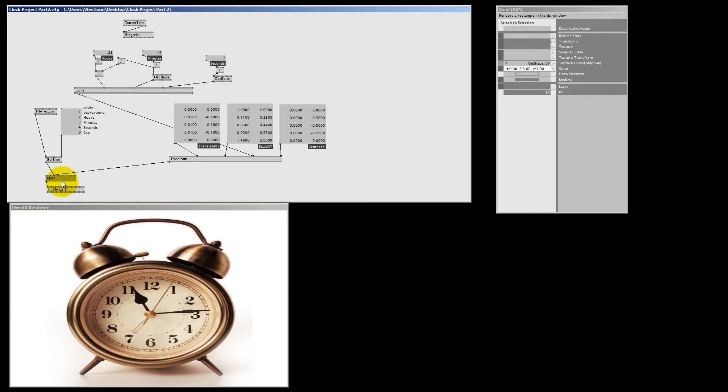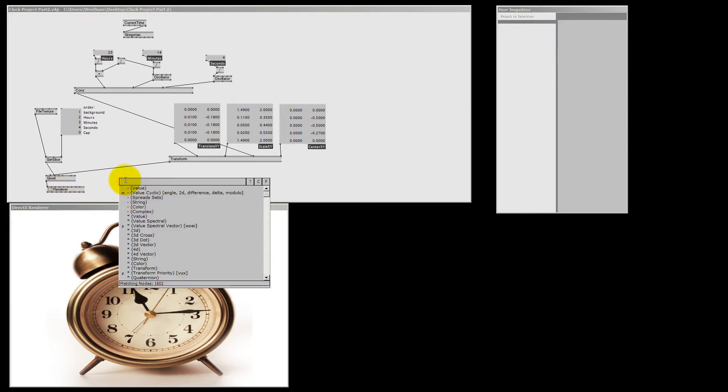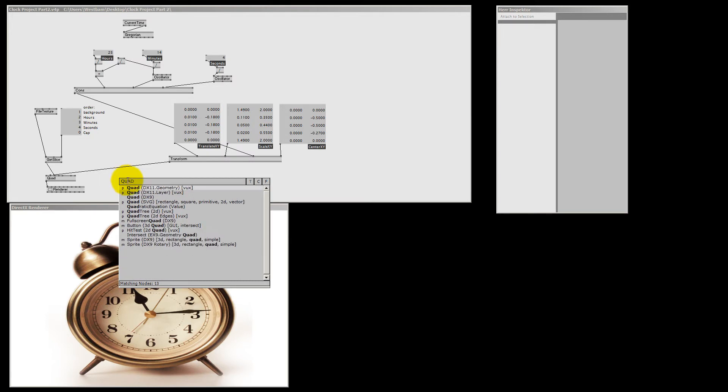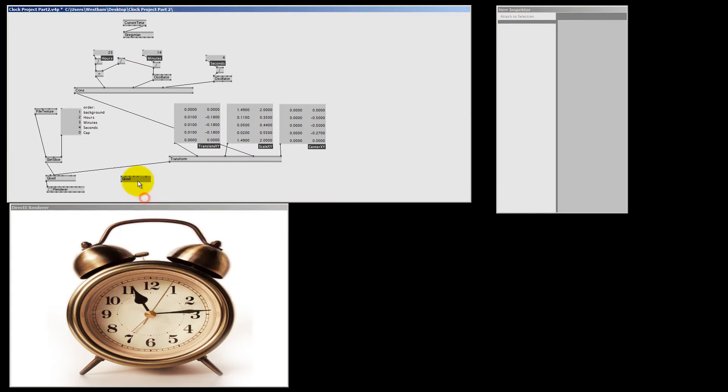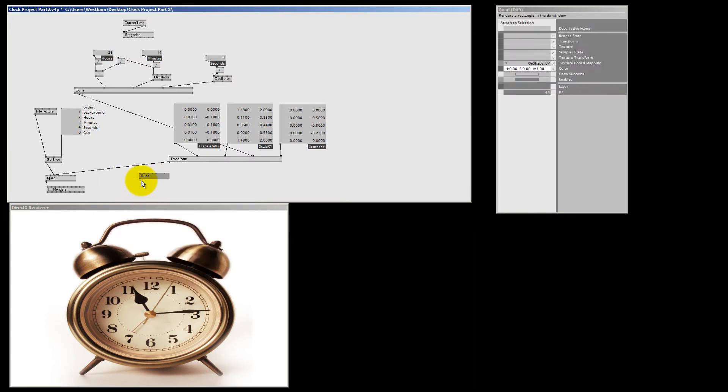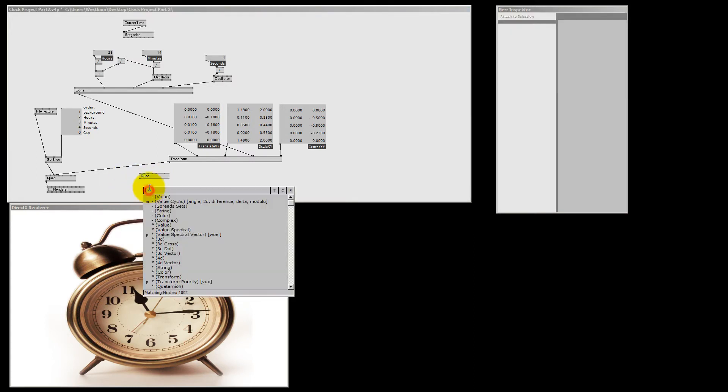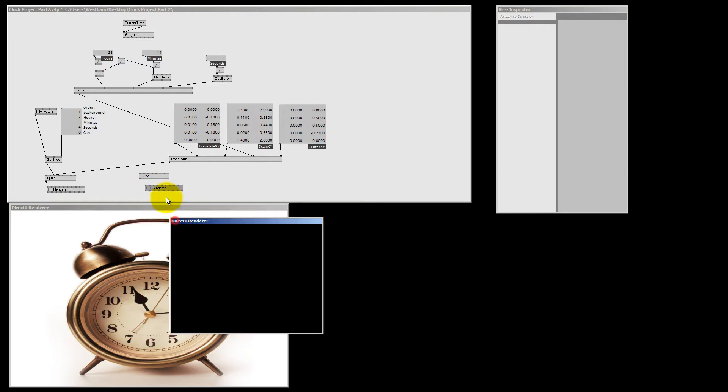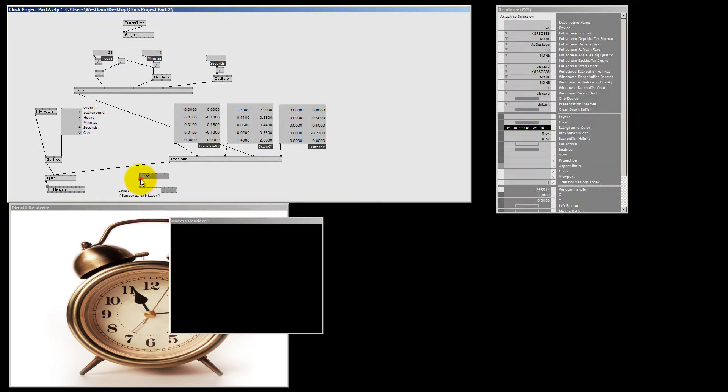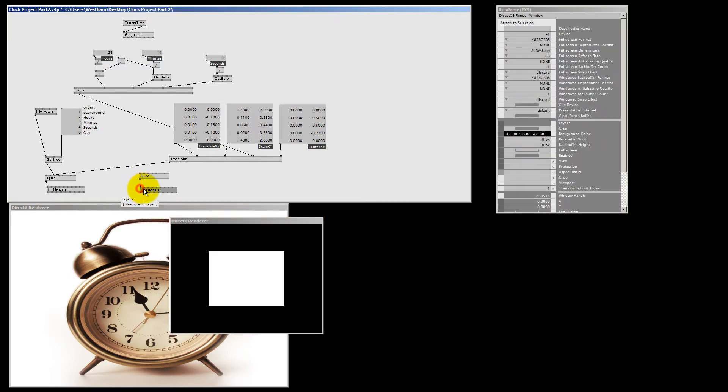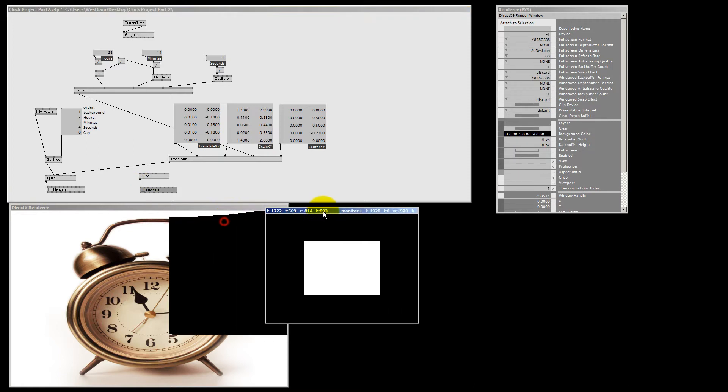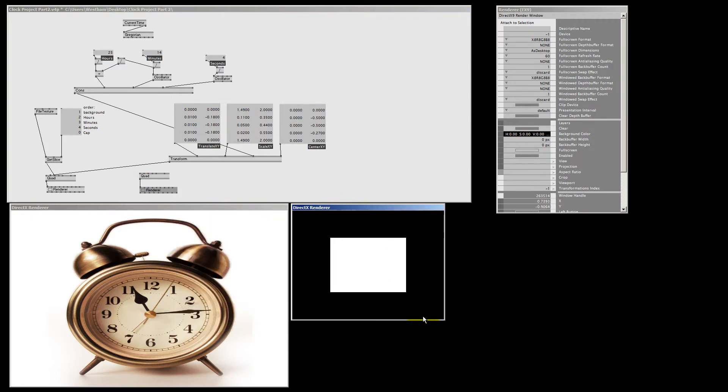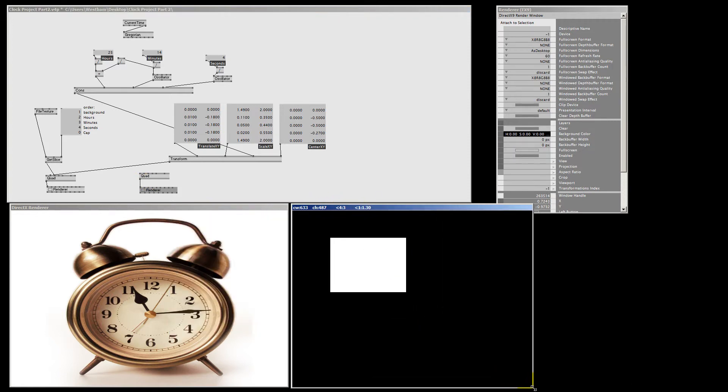But first we are going to make another renderer and quad to see the result. So I just double left click, type in quad and I make another renderer ex9 and I make the connection. And let's move it aside and let's scale it up.